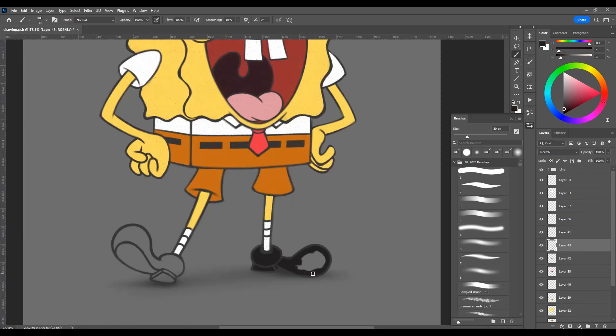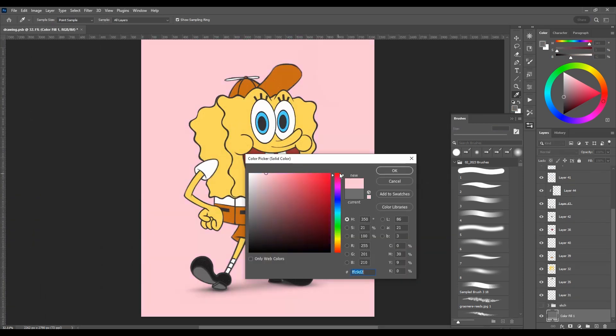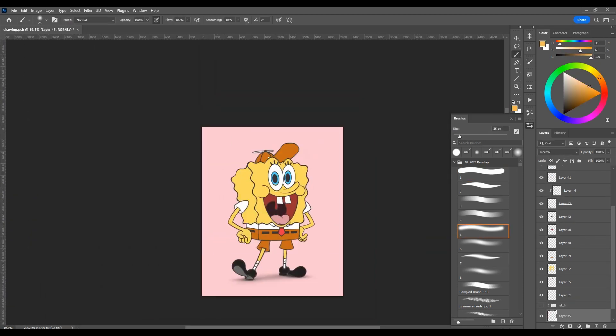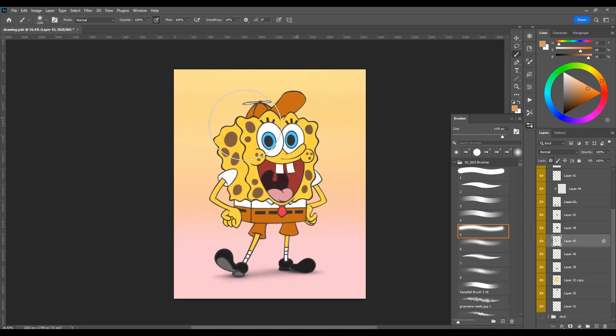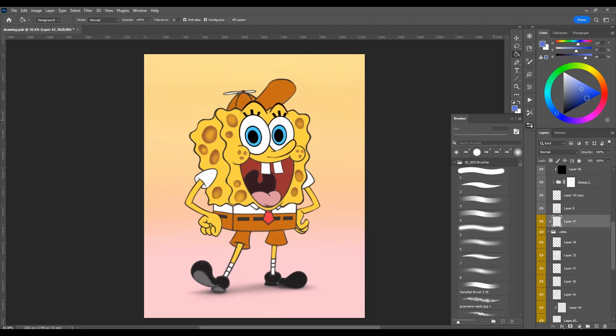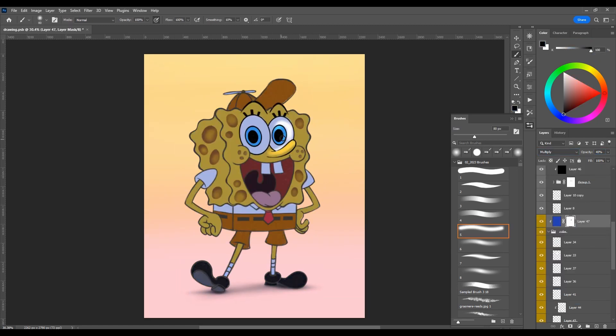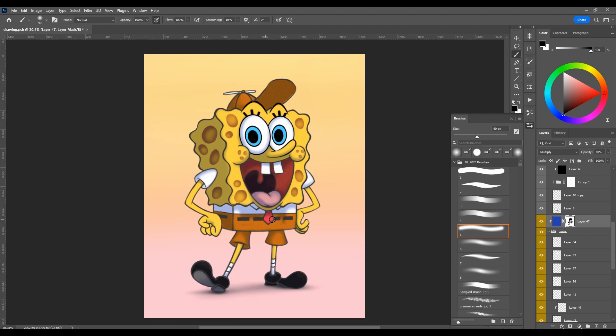SpongeBob has a Facebook page and Twitter. His friend Patrick also has pages on these platforms. The SpongeBob cartoon is broadcast in 171 countries worldwide in 36 languages. One-third of SpongeBob viewers are adults, and in Japan, the majority of the show's fans are women.